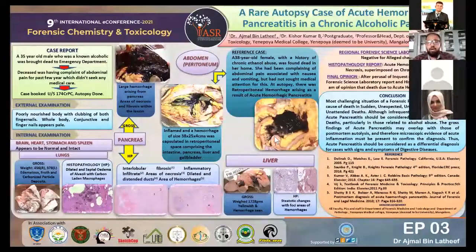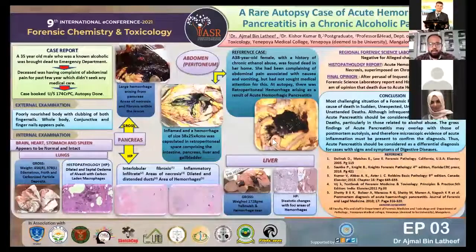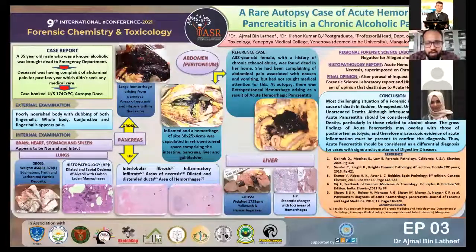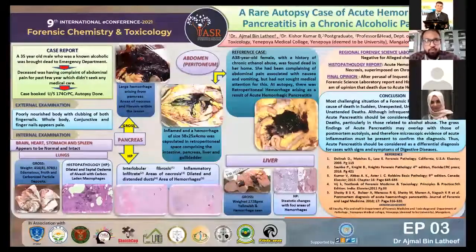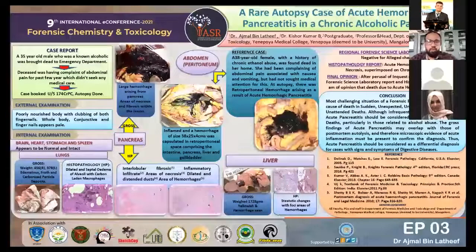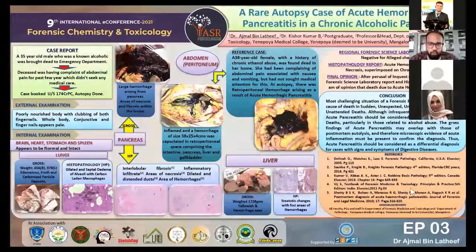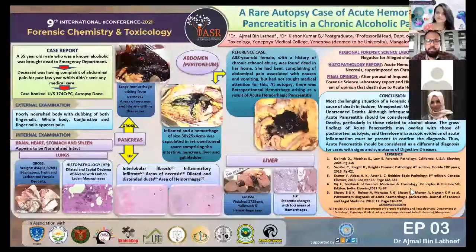I also suggest that colleagues and postgraduates be keen observers of previous case types, especially in alcoholic cases. That is all from me. I thank the organizing committee for giving me this opportunity to present my case, and I thank all jury members and the chairperson. Thank you very much.